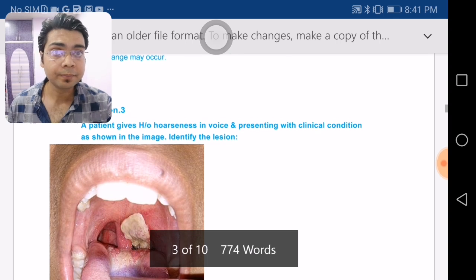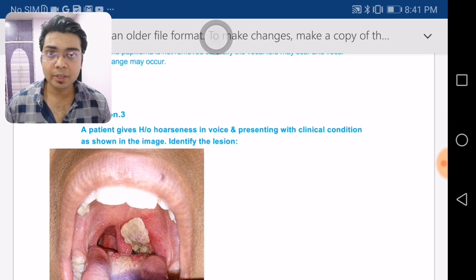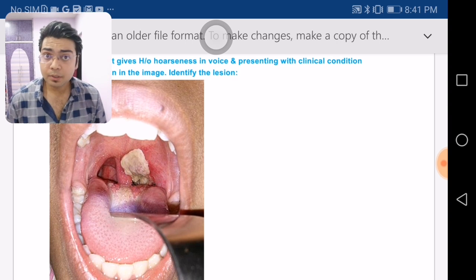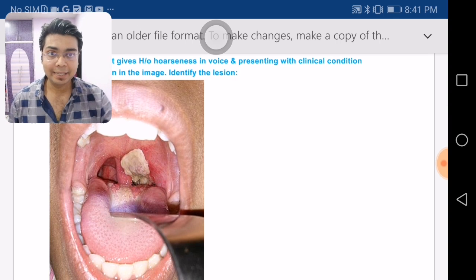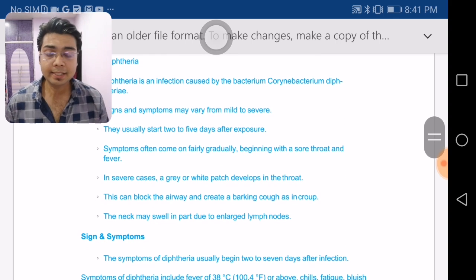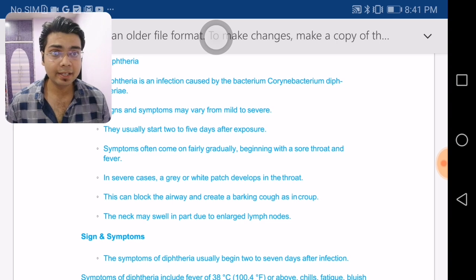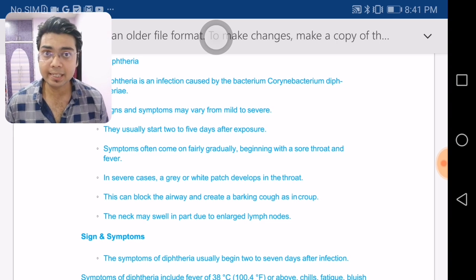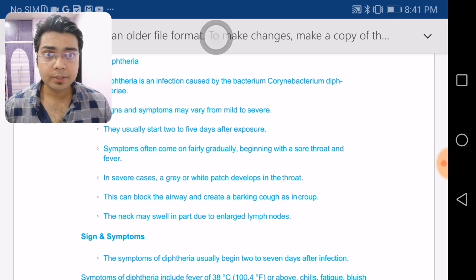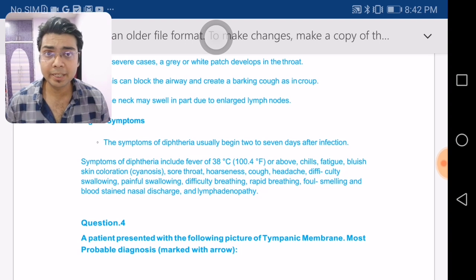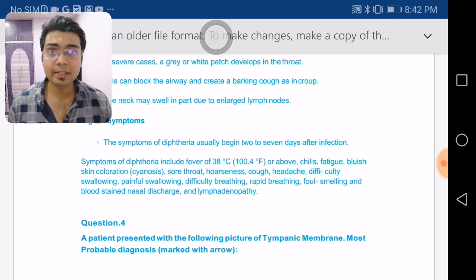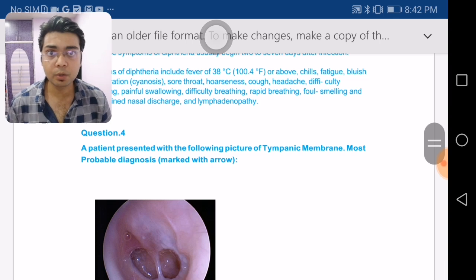The next question: a patient presenting with the clinical condition shown in the image. By seeing the picture you can identify it — there is a grayish white membrane over the oral cavity, which is diphtheria caused by Corynebacterium diphtheriae. This can lead to serious consequences. Signs and symptoms include fever, fatigue, hoarseness, painful swallowing, and cough.